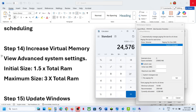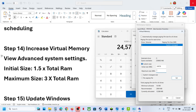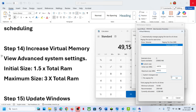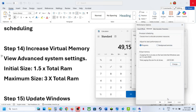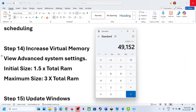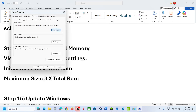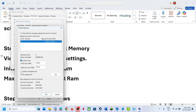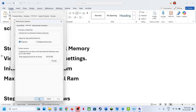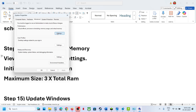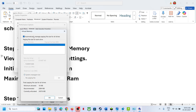So for initial size enter 24576. For maximum size, multiply total RAM by 3 — in my case 16 × 1024 × 3 = 49152 MB. Enter these values, click Set (Set is important), click OK, click Apply, click OK, and restart your computer. If that does not work, go back to Advanced System Settings, click Change, select System Managed Size, click Set, click OK, hit Apply, click OK, and restart. If still not working, revert back to the default setting by re-checking the automatic box and restarting.